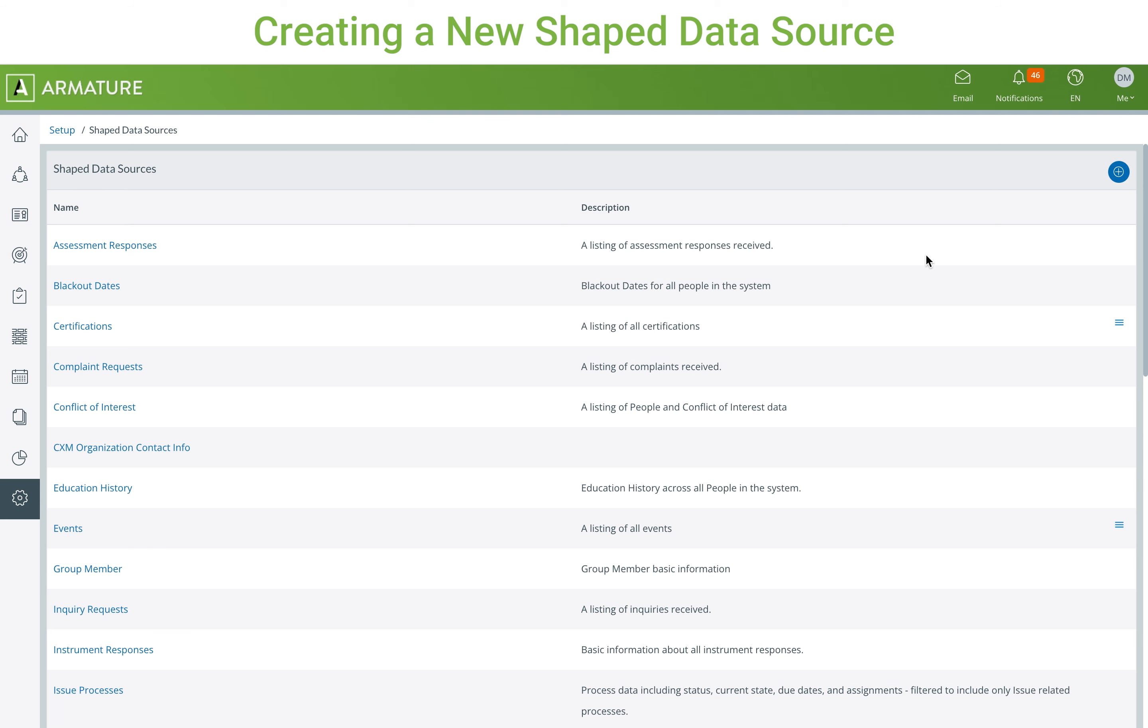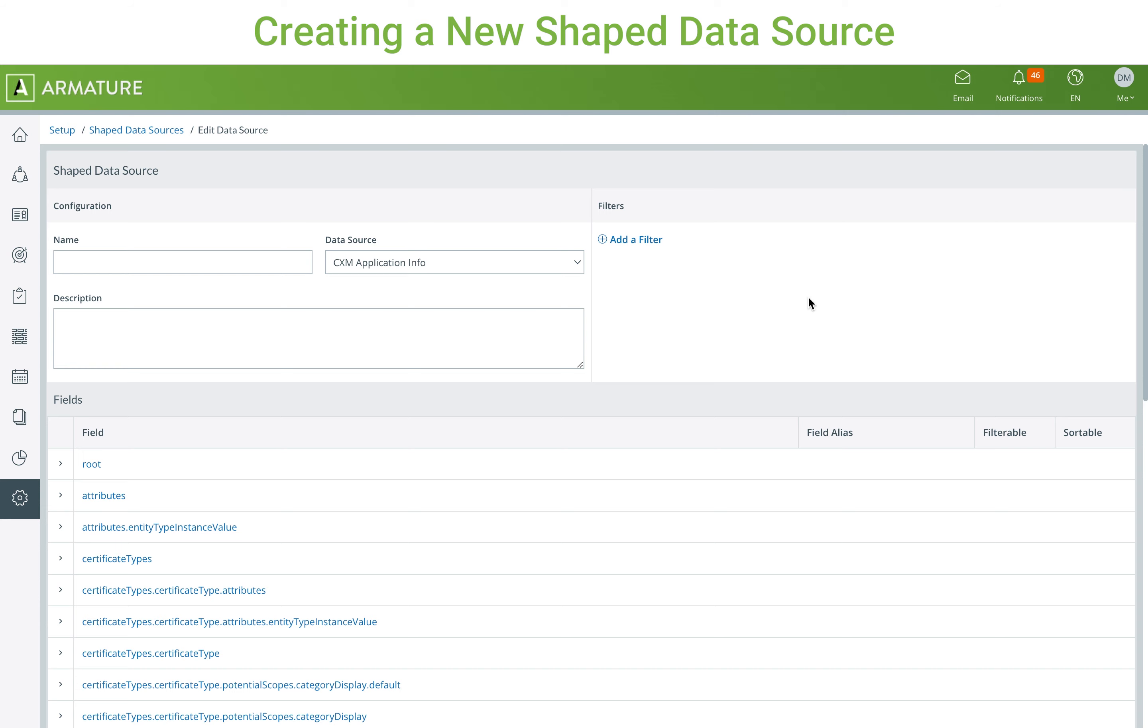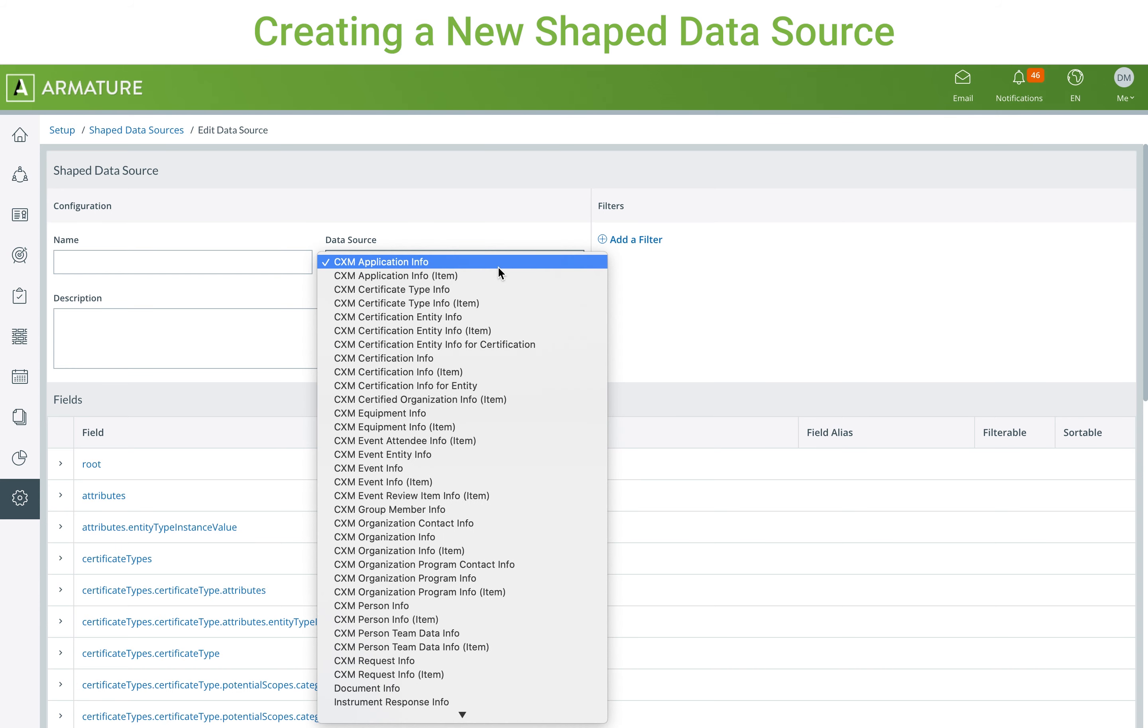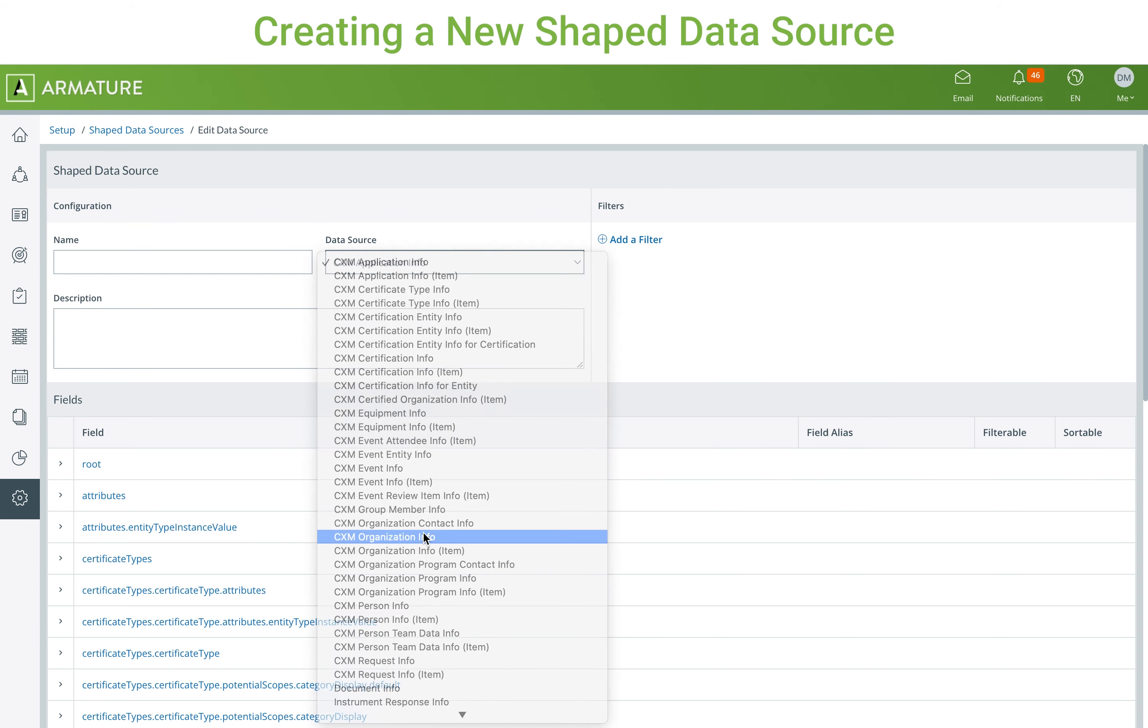If you have your own set of unique fields that you want from a root data source, you can create a new shaped data source from it and select fields based on the name and description chosen for your new shaped data source.